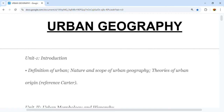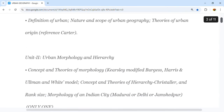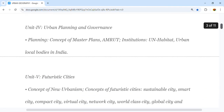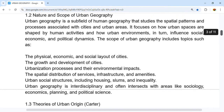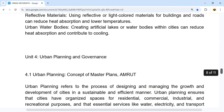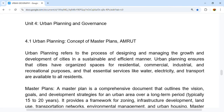Welcome to this video on Unit 4 of Urban Geography. In Unit 3, we learned about the mega cities of India. Unit 4 covers urban planning and governance, including the concept of master plans, AMRUT, and institutions like UN Habitat and the urban local bodies in India.